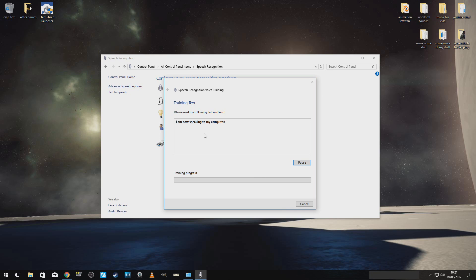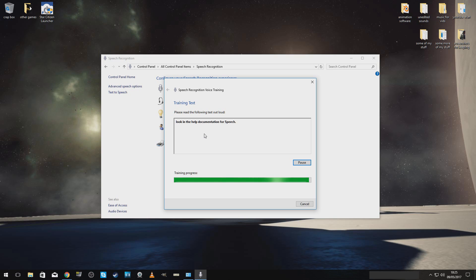I am now speaking to my computer. The computer is learning the sound of my voice as I speak. This will help the computer recognize what I say better. More about tips.